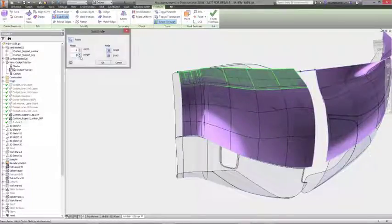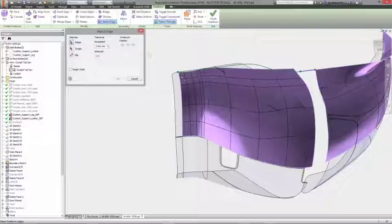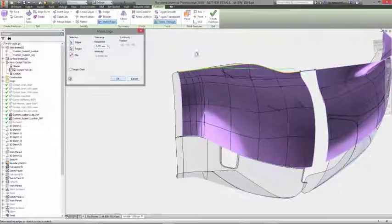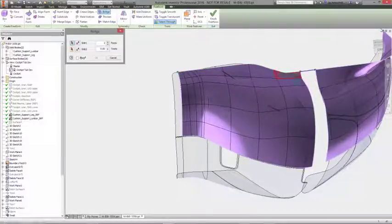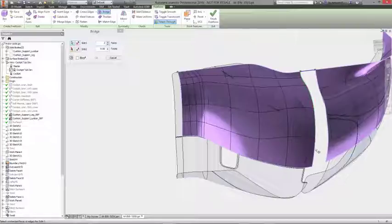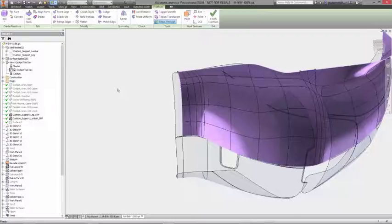Built on T-Spline's technology, freeform modeling inside Autodesk Inventor provides a completely different approach. Starting with a primitive, surface, or by converting existing geometry, you can design in a very natural way.